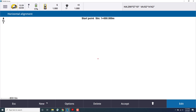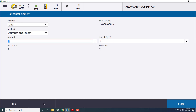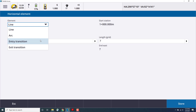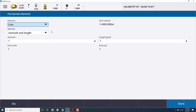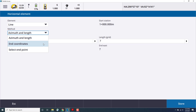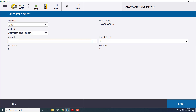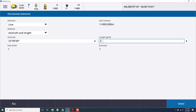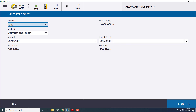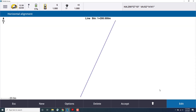We'll need to add some more points to this horizontal alignment, so we'll select New. Now we have several elements to choose from such as line, arc, and entry and exit transitions in an arc. We're going to choose Line and we'll choose azimuth and length, but we could also choose coordinates and endpoint. We'll enter an azimuth of 25 degrees and a length of 200 meters, then select Enter, and you'll see the new coordinates for that point are generated, and we'll select Accept.